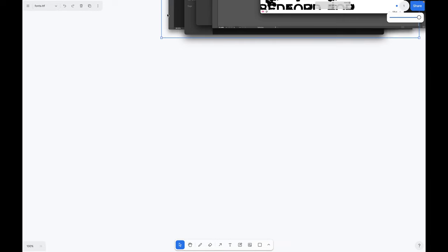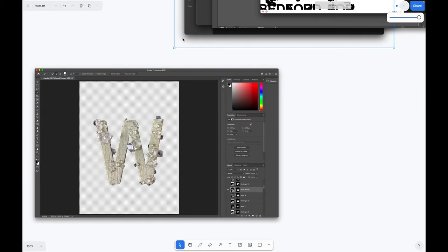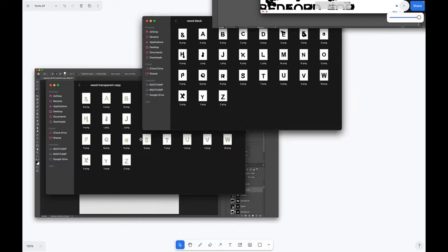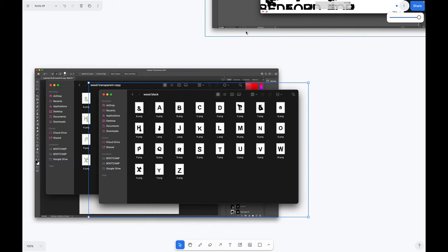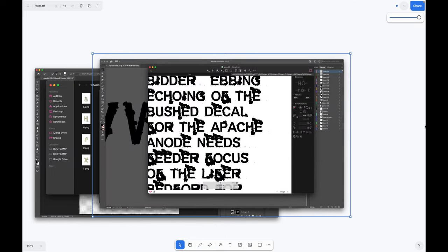For each letter I took photos, cleaned them up in Photoshop, traced them in Illustrator, and then I brought them into Glyphs.